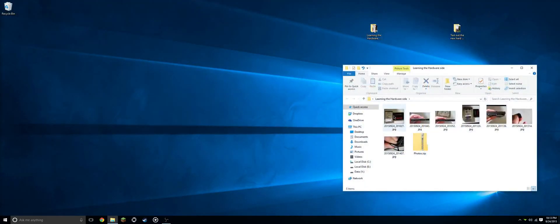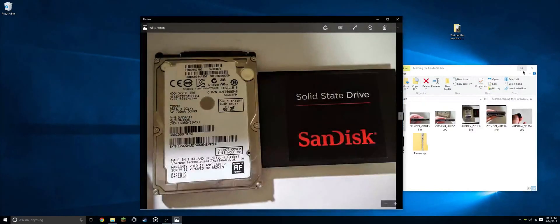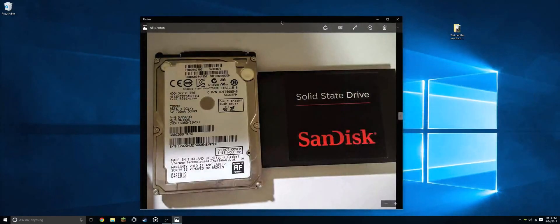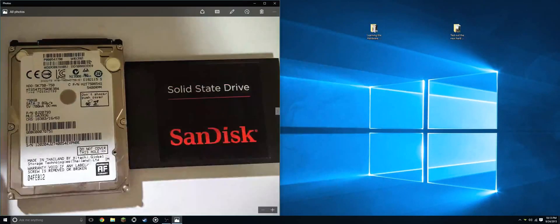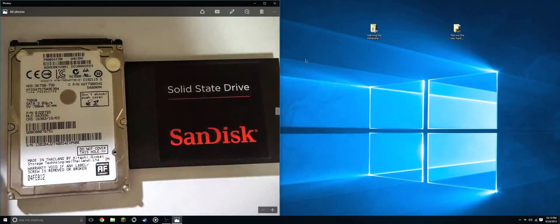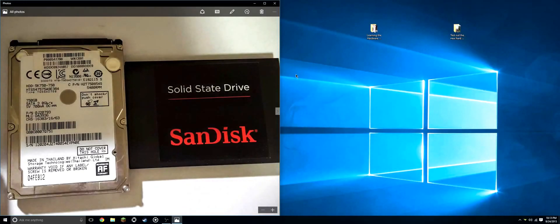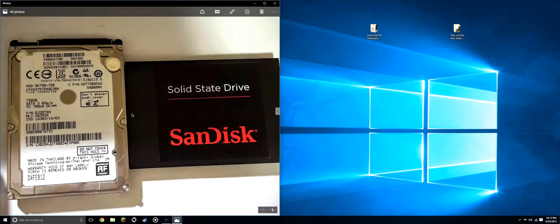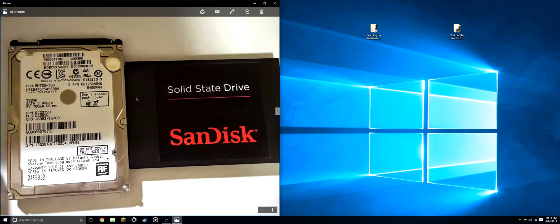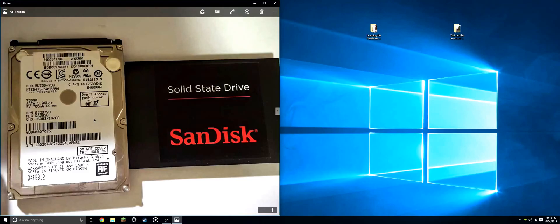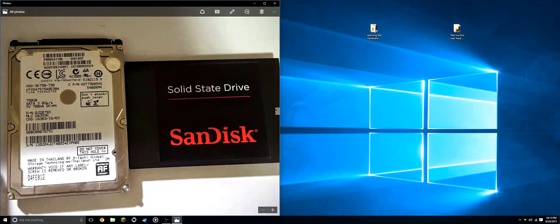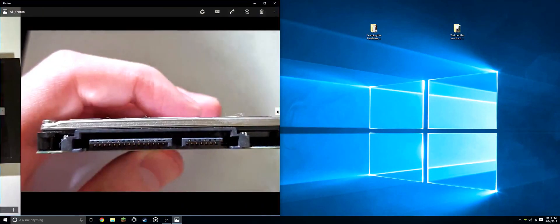First, let's just look at a few hard drives themselves. Here we have two 2.5 inch drives. On the left we have a traditional mechanical drive, and on the right we have a solid state drive.